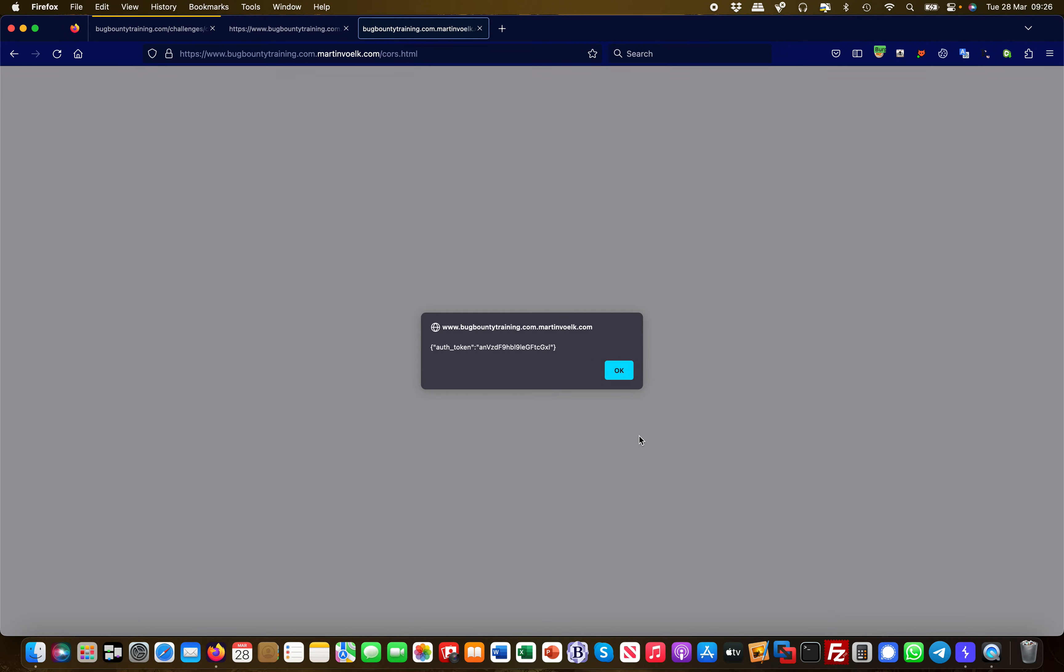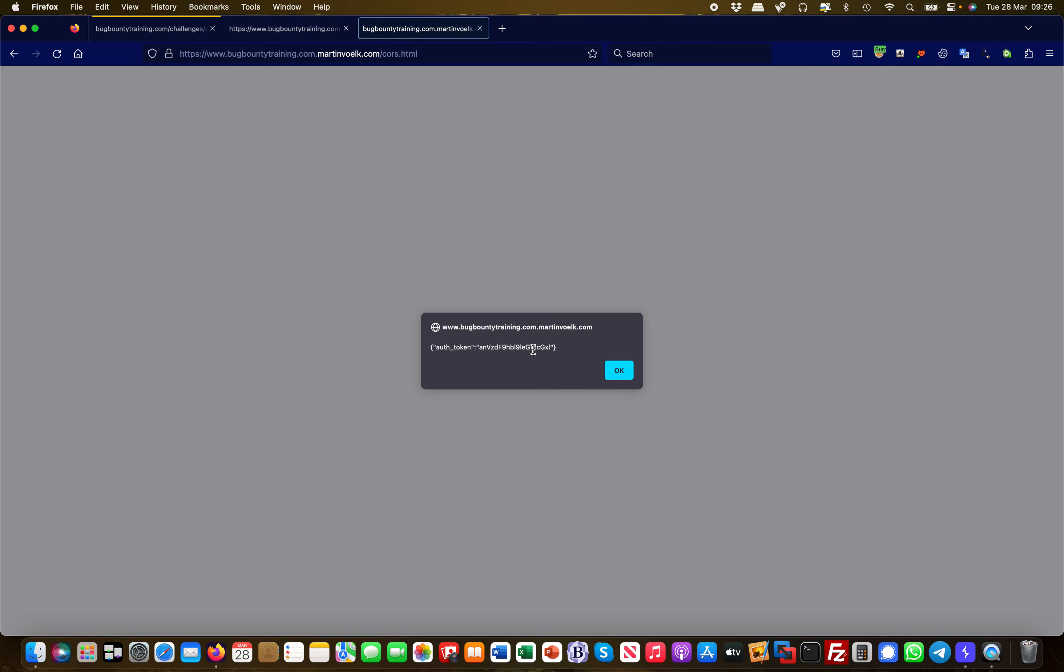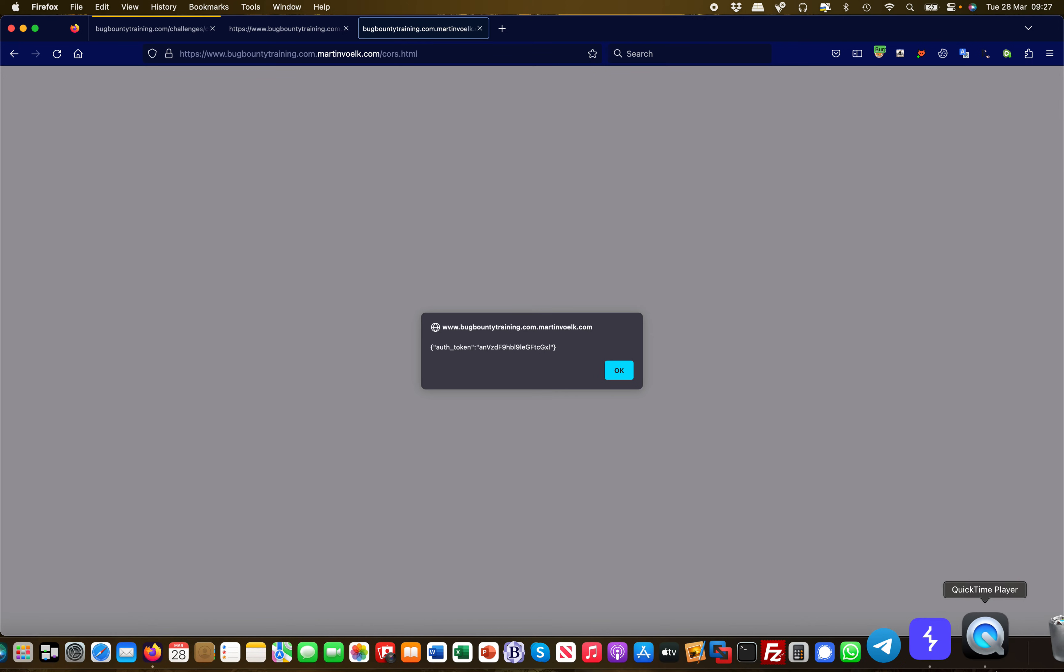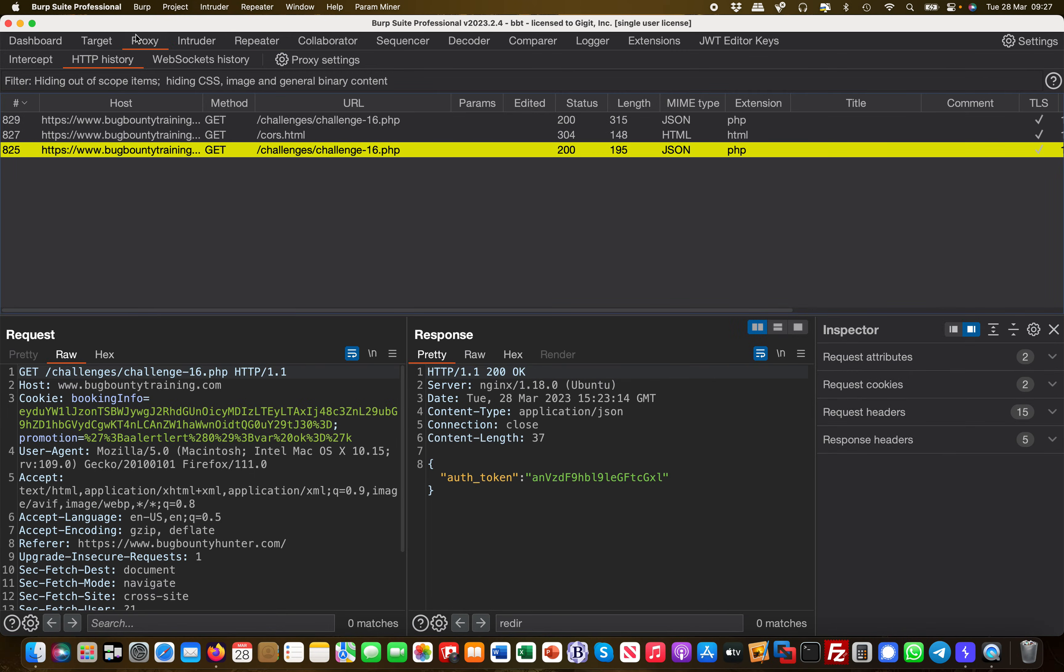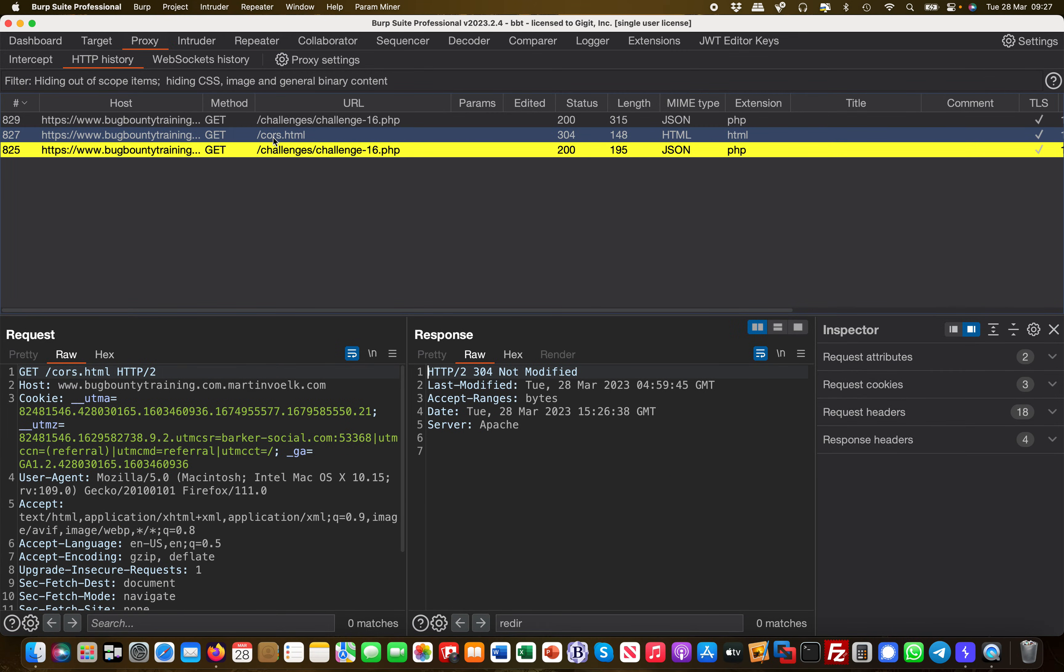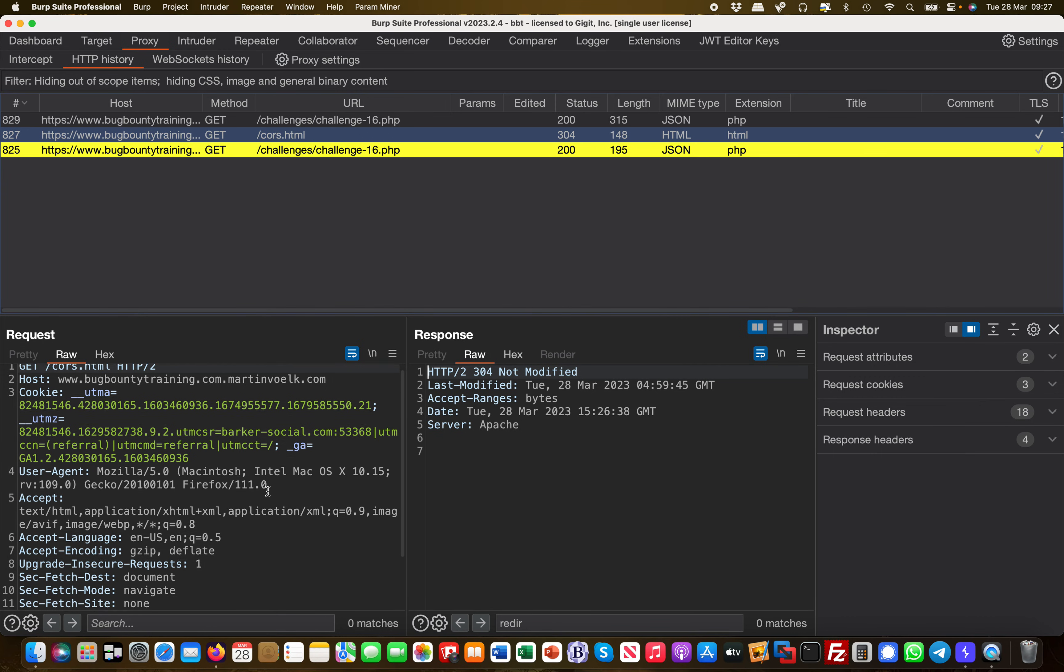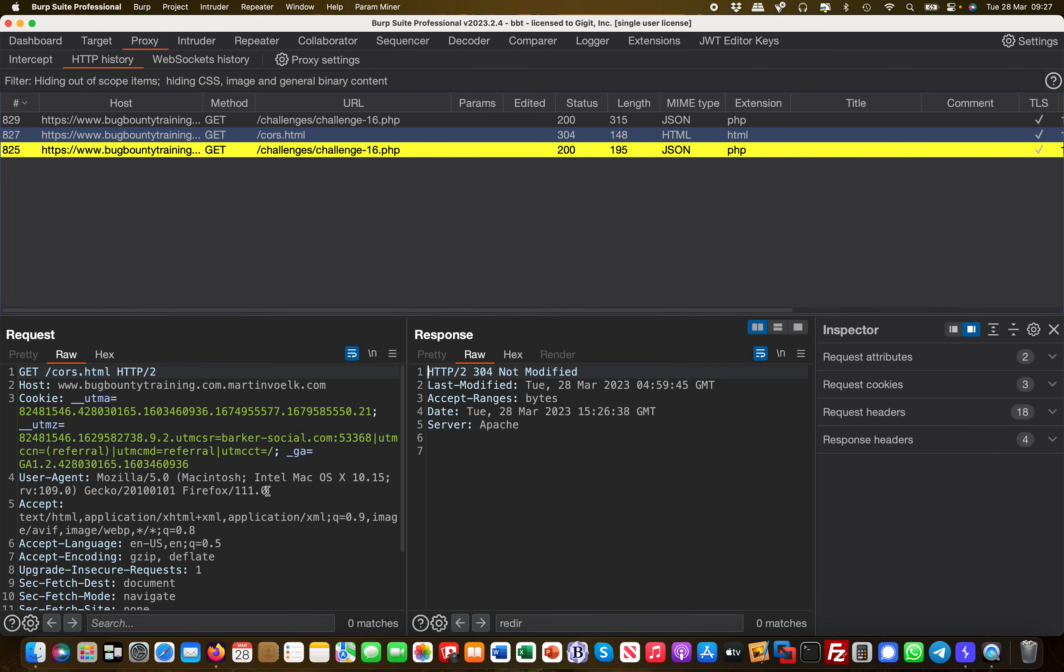If I refresh this, I get the data leak. My server is now getting the auth token, which is only supposed to be queried from the bugbountytraining.com domain, but not from a subdomain which is also called bugbountytraining.com. Let's head over to Burp real quick and look at this request.